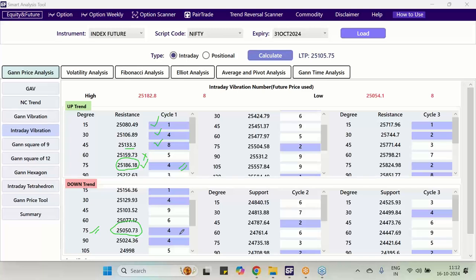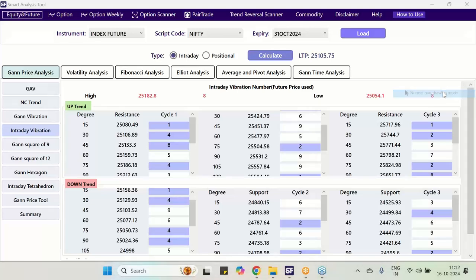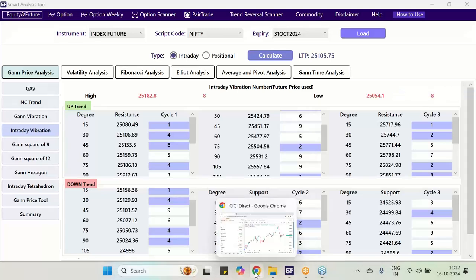These are the important concepts of WD Gann which no one will tell you. These are very very important concepts and very easy concepts.